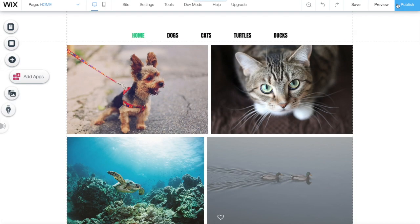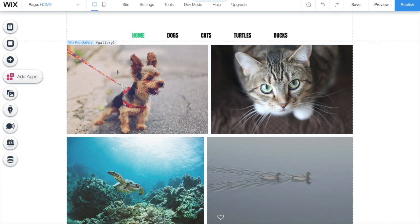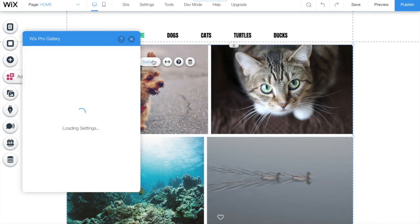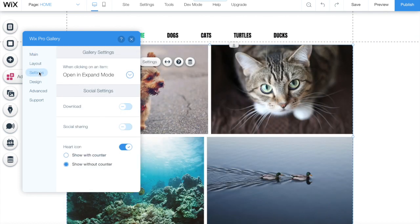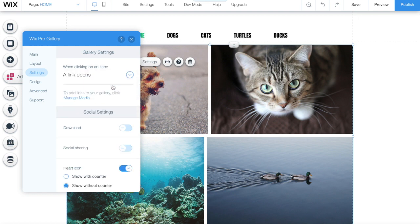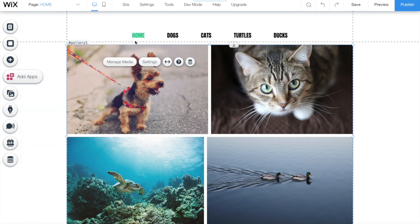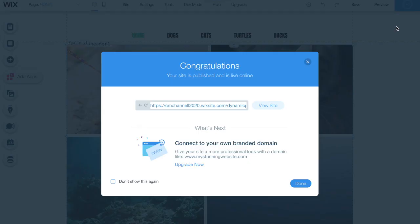You have to click on the gallery you want to change. You just need to click on it and choose the option settings. Inside settings, you will have another option called settings. And the first option is how the photo will behave once you click it. Let's choose the option a link opens. As we have a link already connected to each photo. Let's now publish and check the live site.